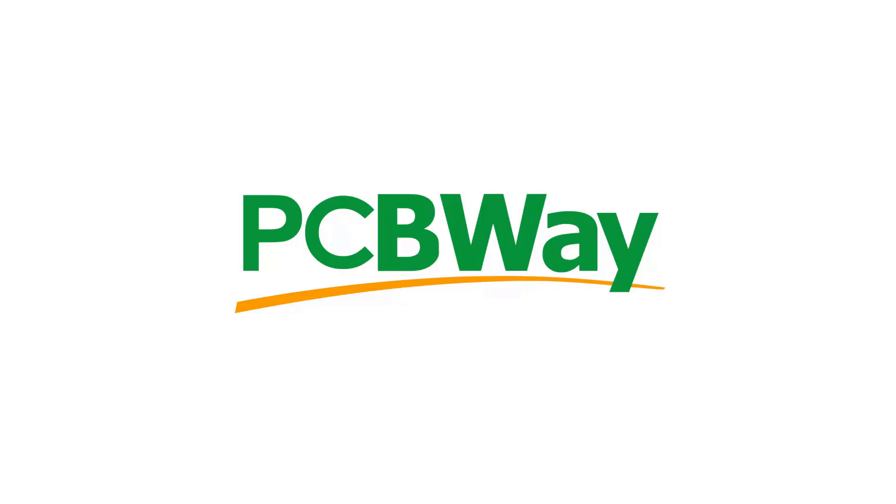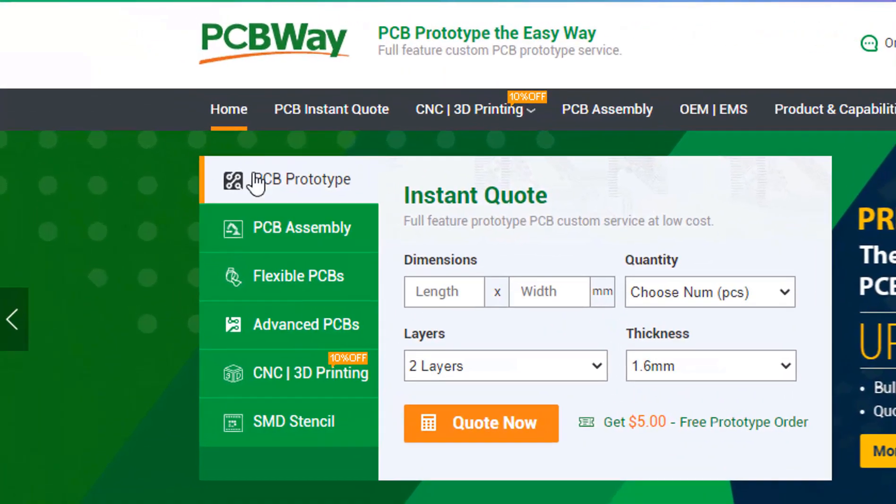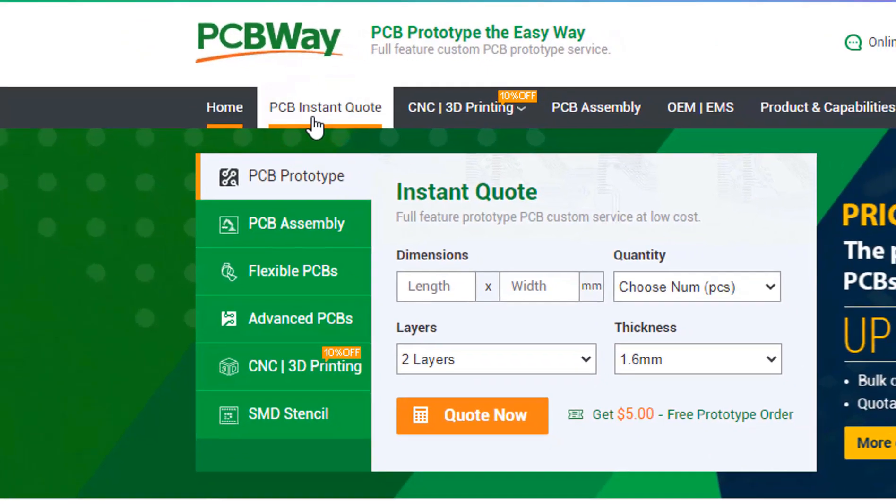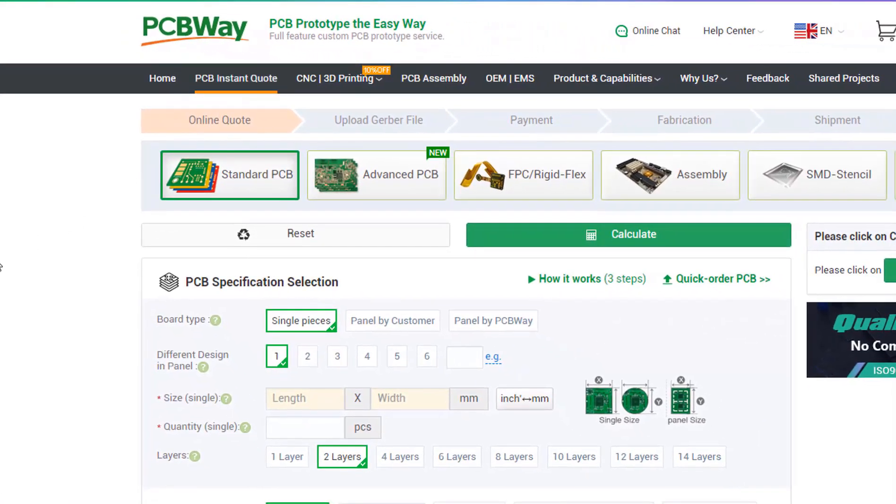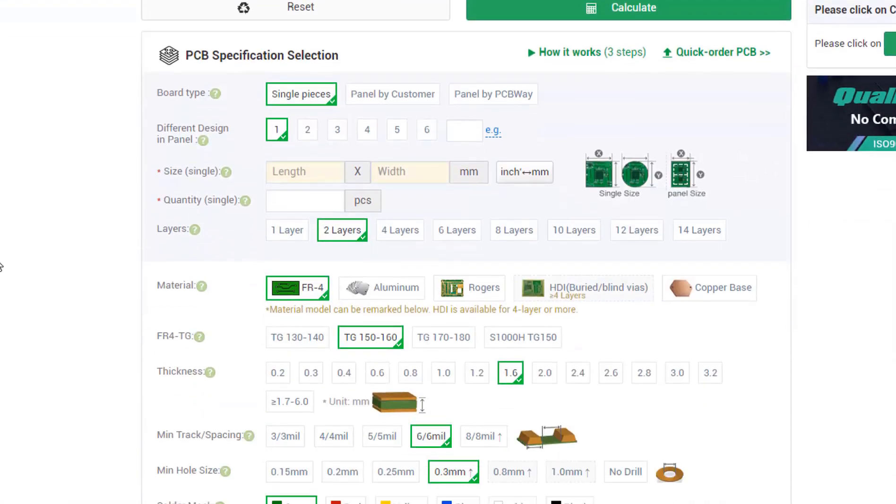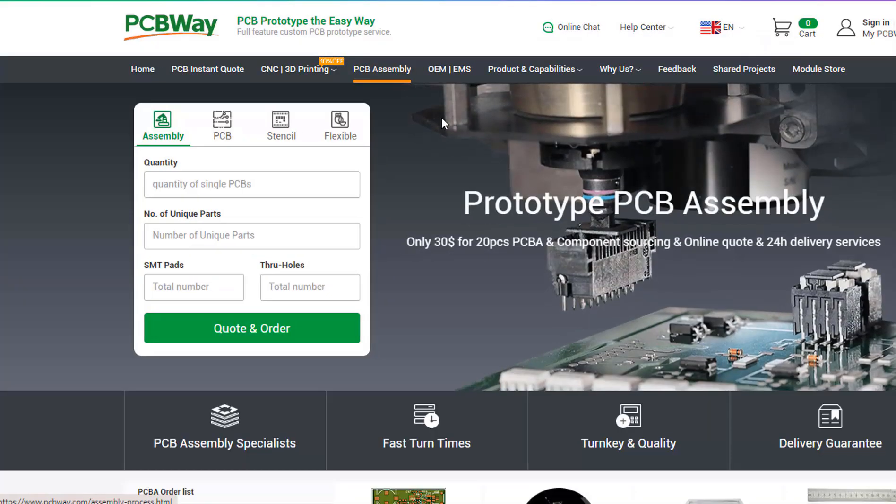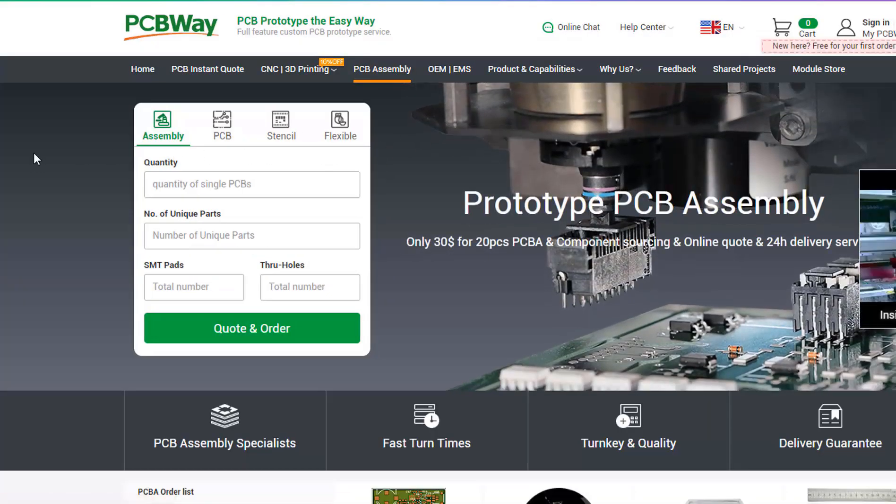This project is brought to you by PCBWay. What I really like about them is that you can get 10 professional made boards for around $5, which is really amazing for professionally made boards. On their website just click on the get instant quote and you will see how much the PCB will cost.